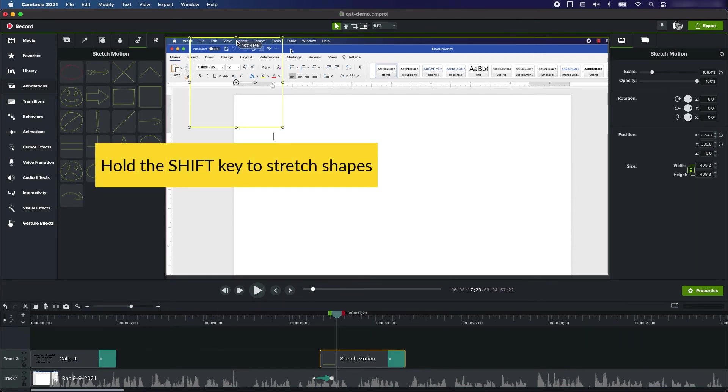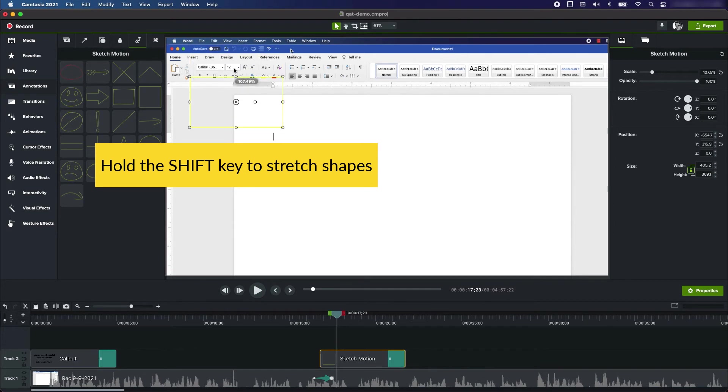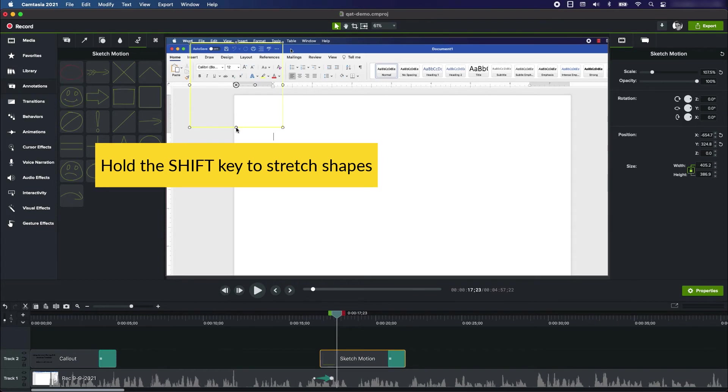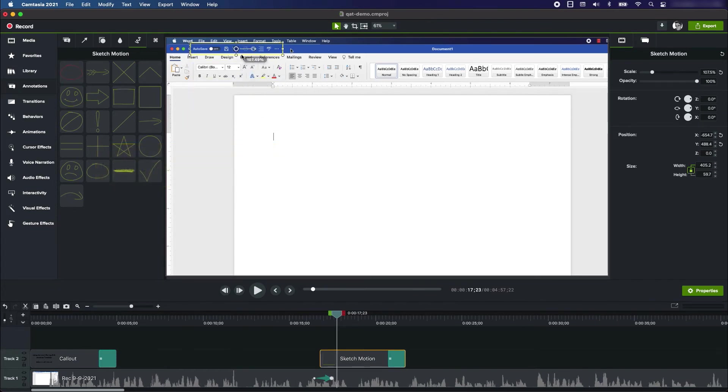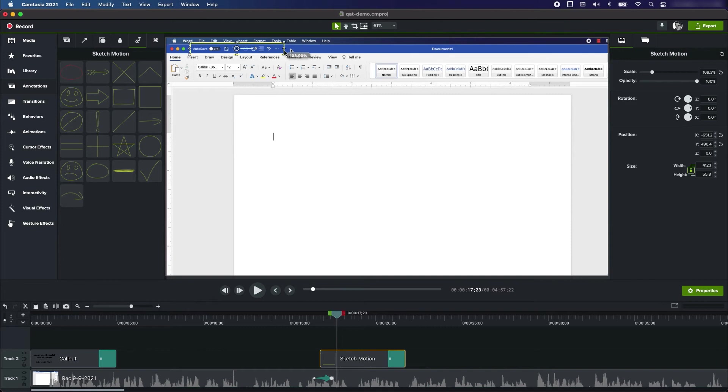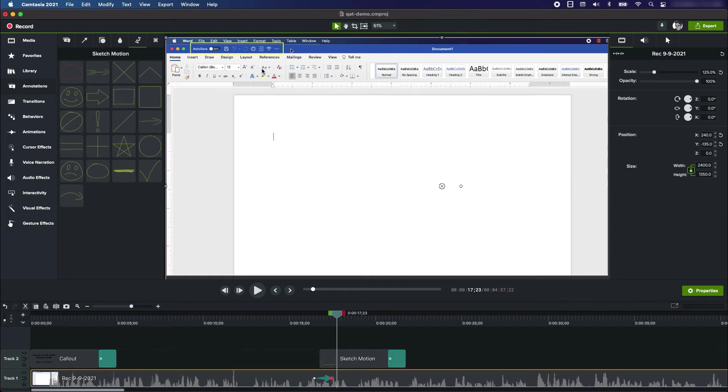So I'm going to keep holding shift and bring this up—almost got it. I'm going to keep holding shift again, and I think that right there is a good size. The yellow is okay.